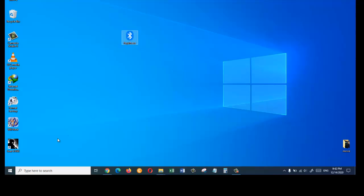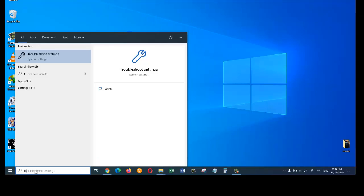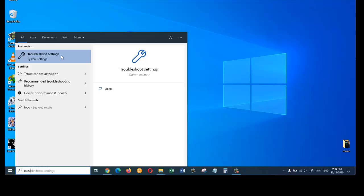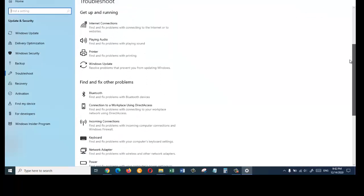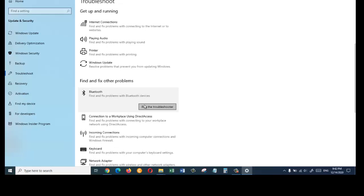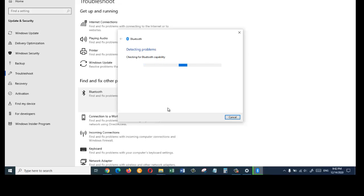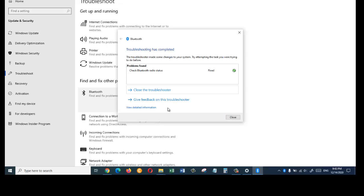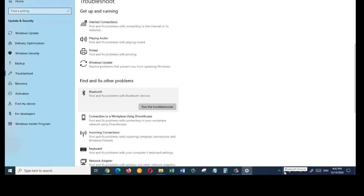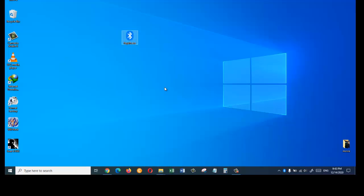For the third solution, search for Troubleshoot and click on Troubleshoot Settings. Scroll down, click on Bluetooth, and then click on Run the Troubleshooter. This will detect and look for problems related to the Bluetooth device and fix them. In my case it fixed the Bluetooth radio status, and I can see the Bluetooth icon has appeared in the taskbar. If the third solution doesn't work, we will move to the fourth solution.